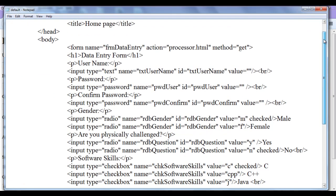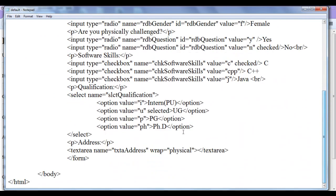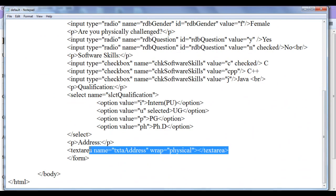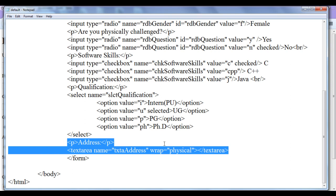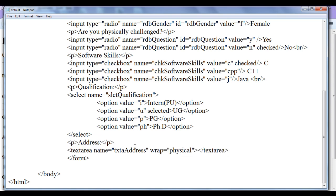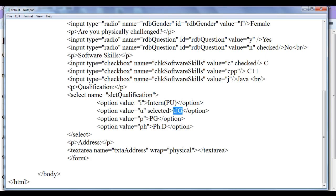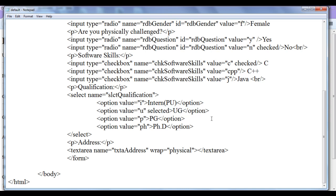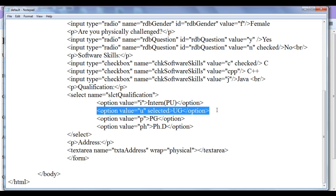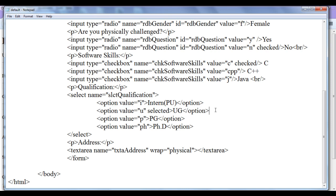In the previous tutorial we understood how we can create text area. You can see that I have given a name to the text area txta address. Prefix I have used txta that indicates text area. And also I added one attribute selected to the UG option. So that when I load the page, UG option should be by default selected.